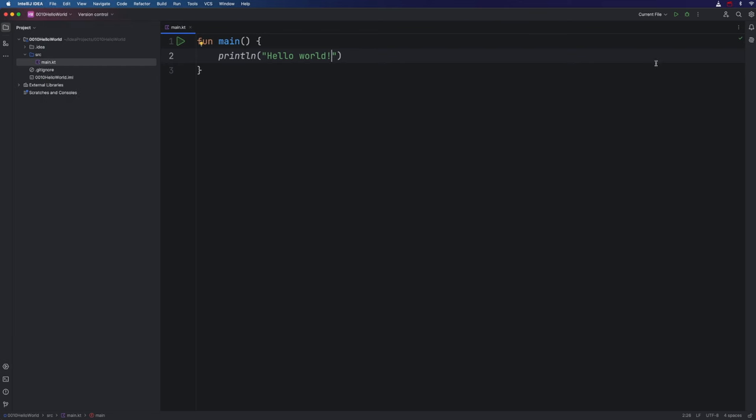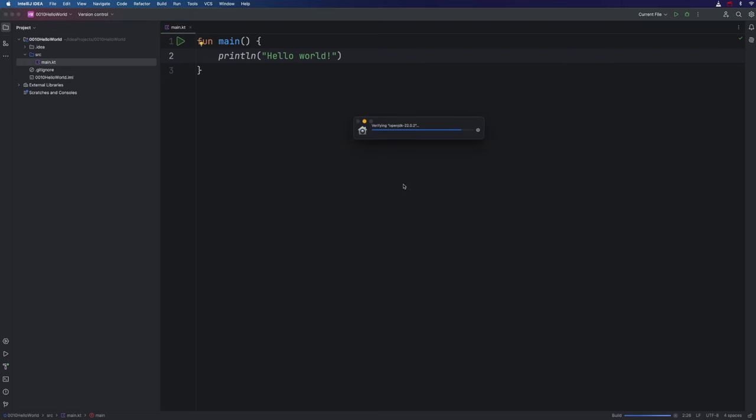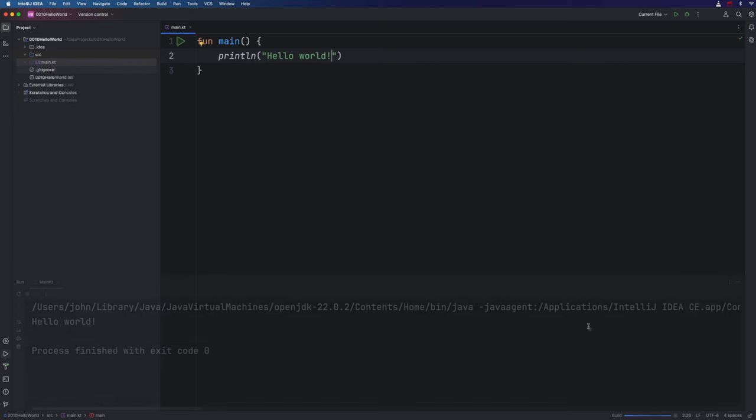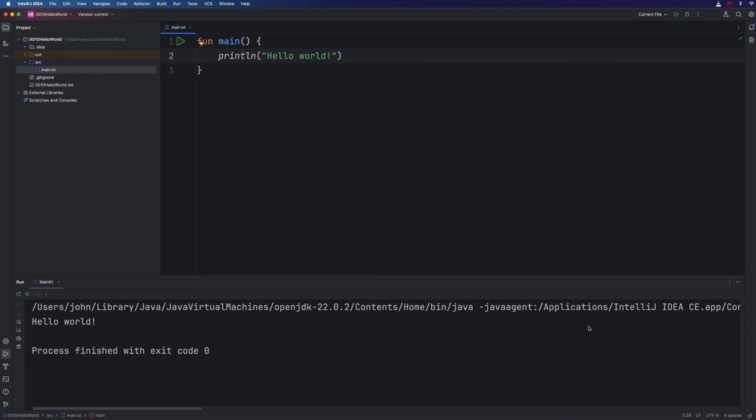And I'm going to save that with file save all or whatever the shortcut key is on your system. Now we can click the run button at the top of the editor. If I hover over it, it says run main.kt. And then we'll see the build system working in the status bar at the bottom. And we just have to wait for that. This is the first time I've done this on this computer. So it might take a little while. And finally, the console opens. And you can see the text that I typed here has been output here.